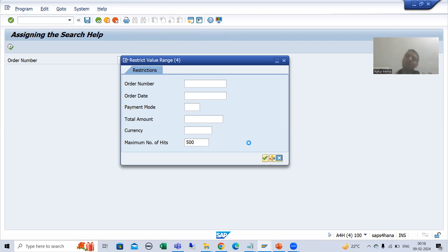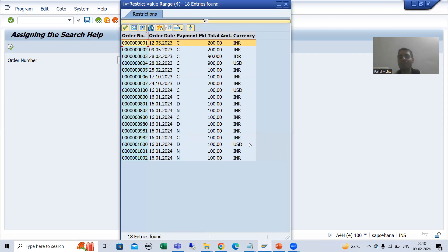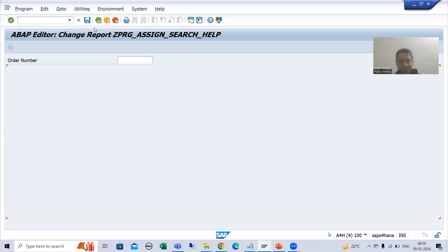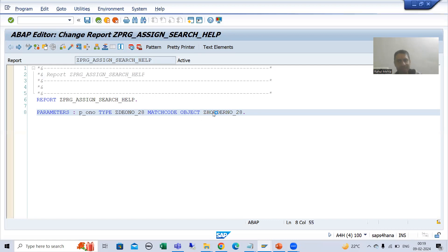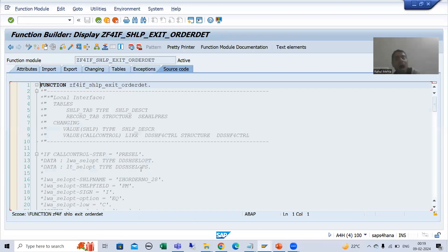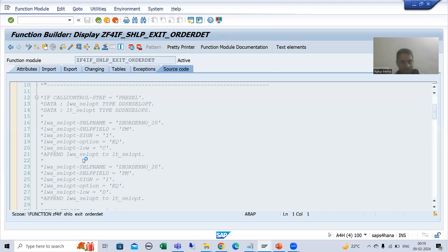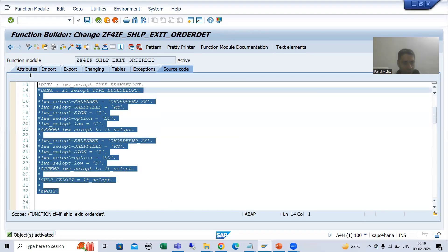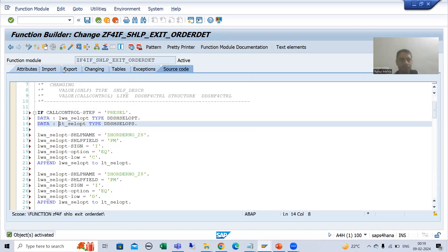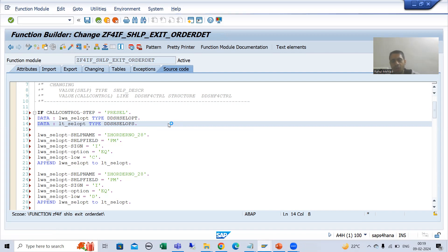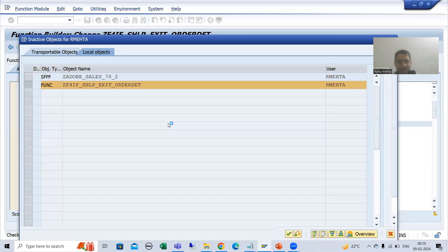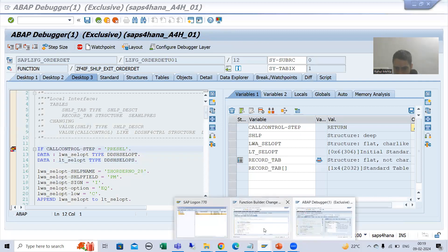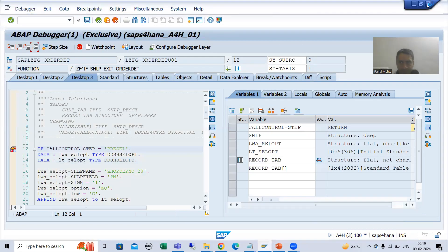The customer is saying: I only want those records where payment mode is C and D — so we need to restrict using the pre-sell step. We have already written the logic. Now I will uncomment the code we have written. It is already opened here. This search help has the search help exit with our code written, and this search help is assigned to this parameter.